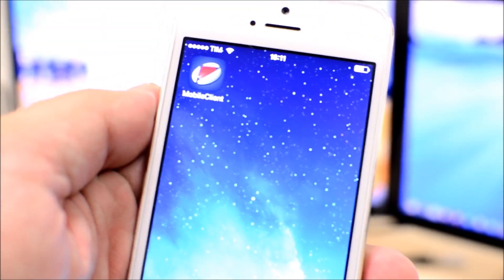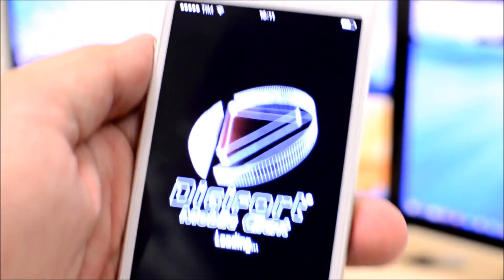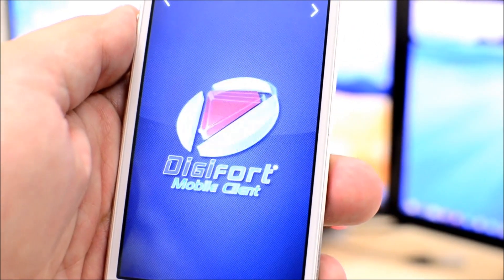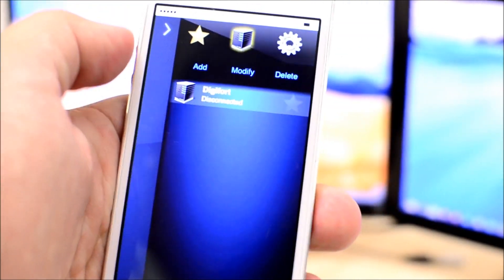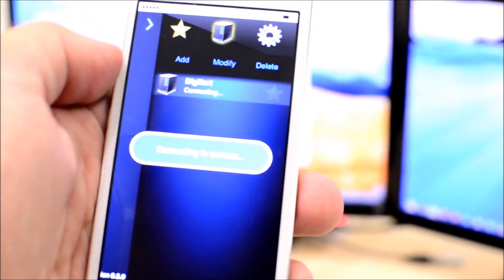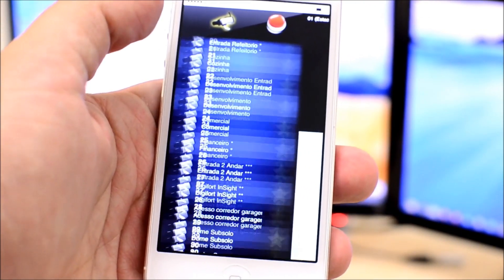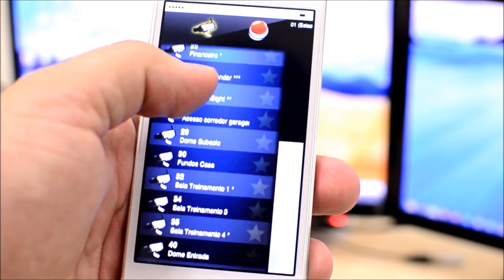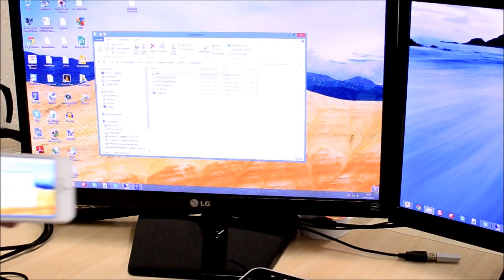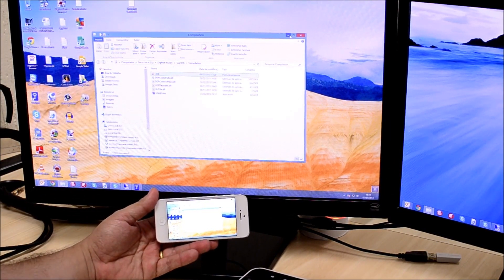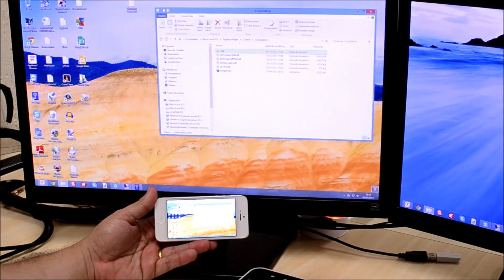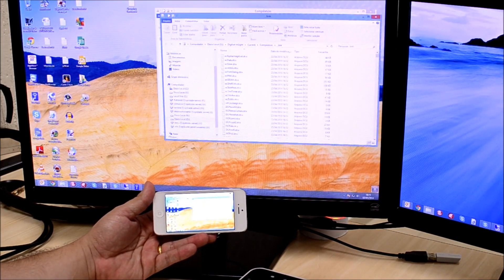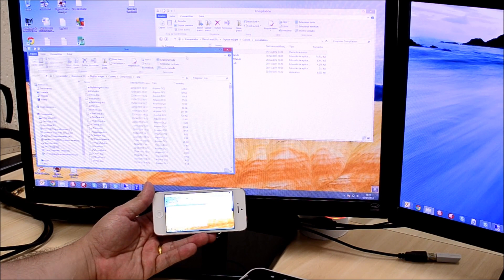You can also use Digifort Mobile Client to view images from Digifort In-Site. Digifort In-Site is a screen capture software for Windows desktop systems that is capable of sending a live screencast from the desktop it is installed on to a Digifort server, allowing remote visualization and remote control. With the mobile client, you will be able to view the screen from any Windows desktop PC directly from your mobile device.